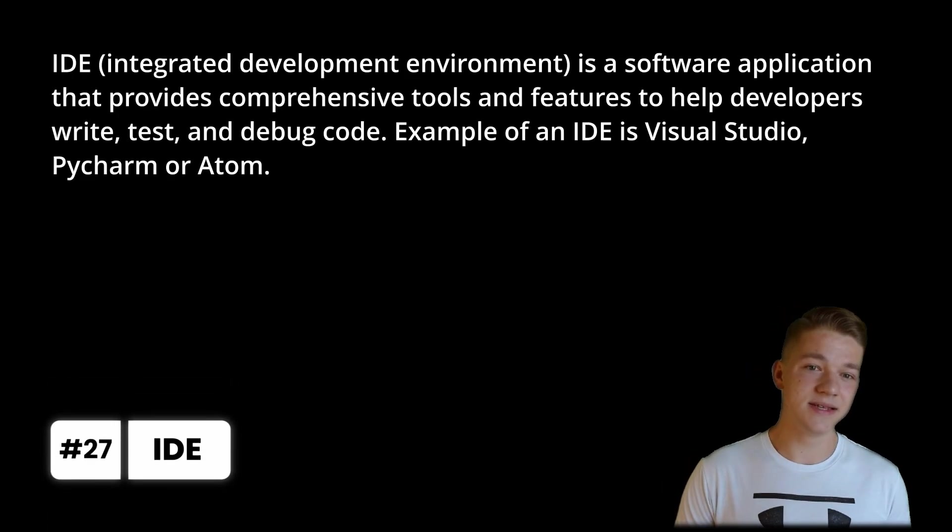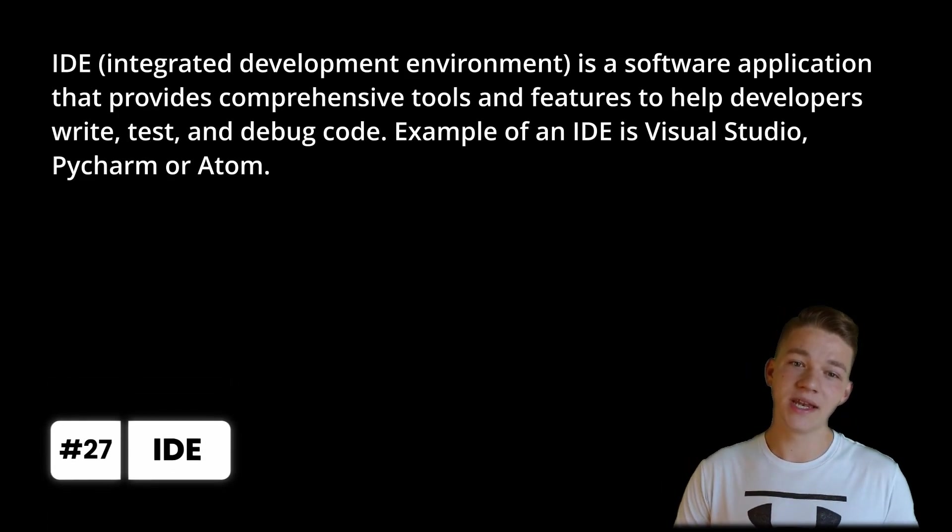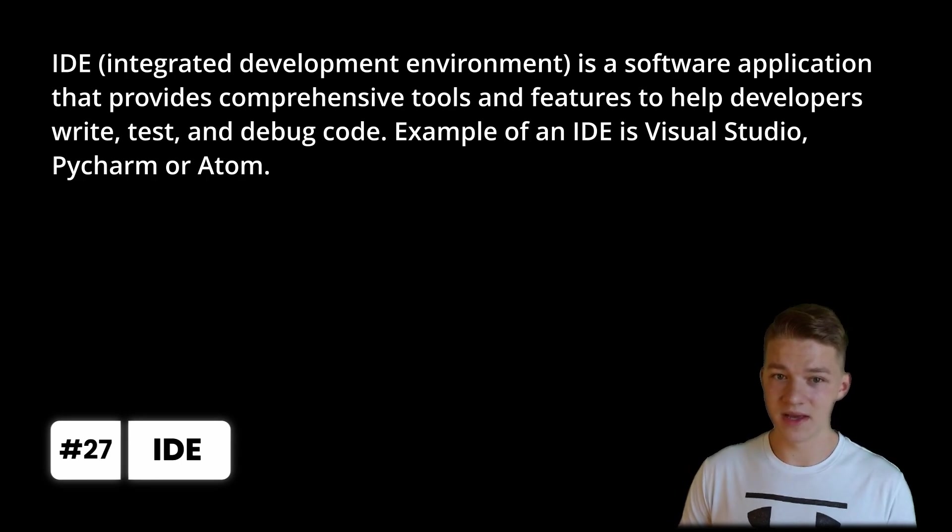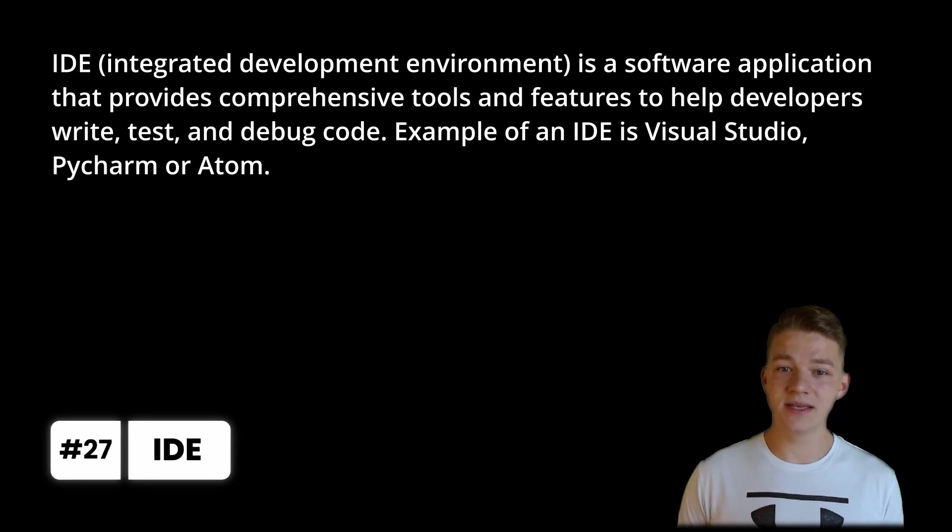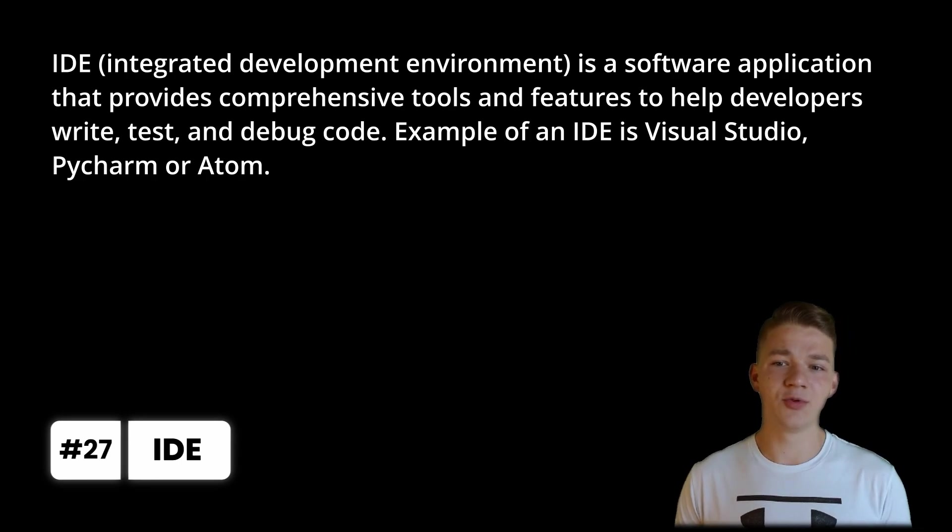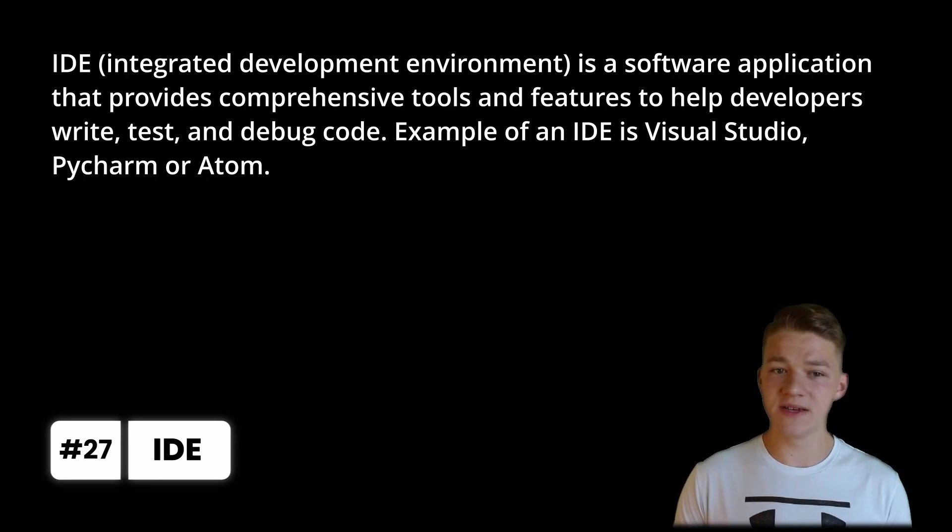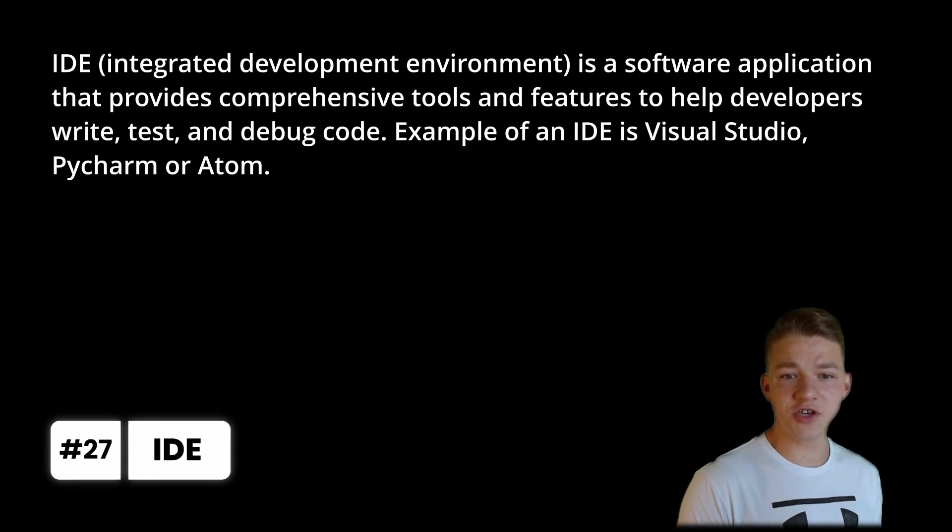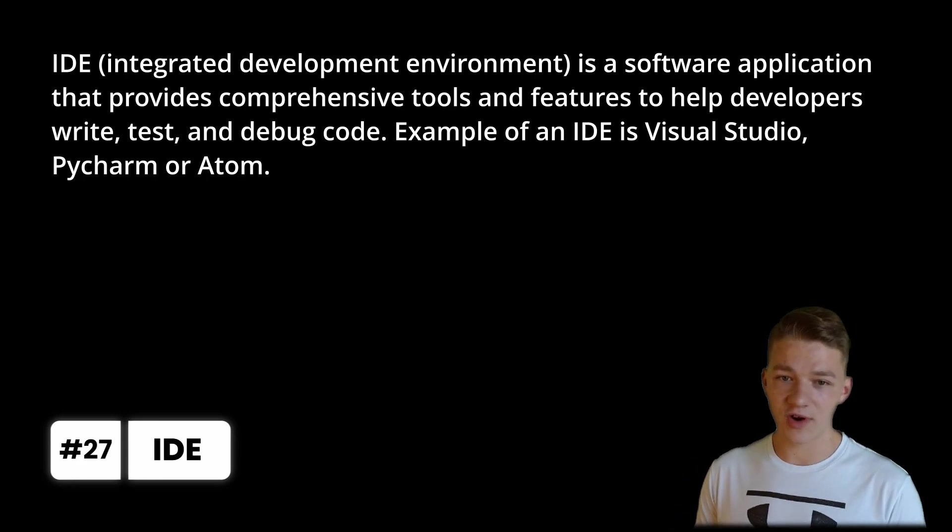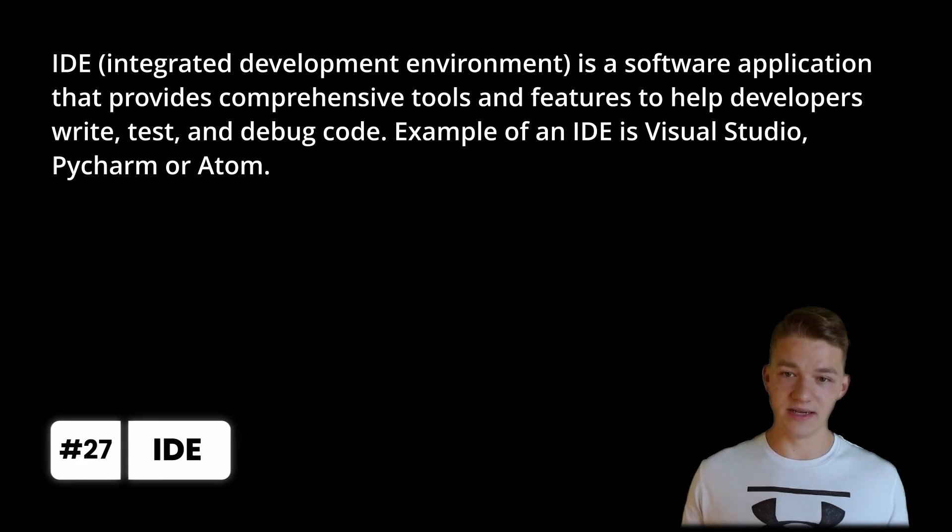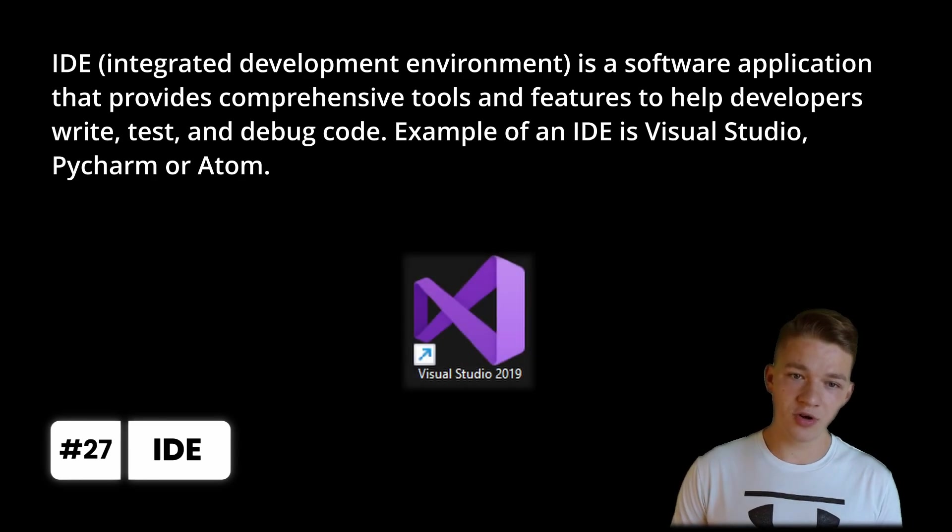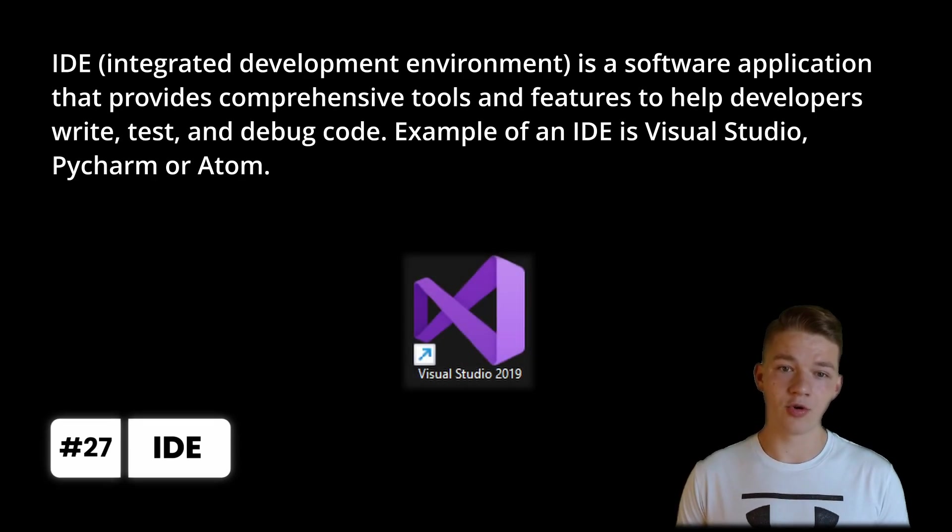One piece of software that you are most likely going to need if you don't want to be coding in Notepad is IDE, this is short for Integrated Development Environment. IDE is a software application that provides comprehensive tools and features to help developers write, test and debug code, example of an IDE is Visual Studio, PyCharm or Atom.